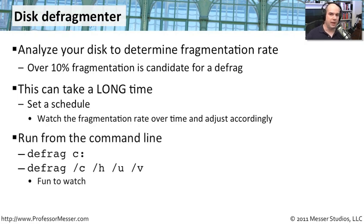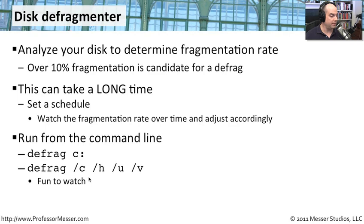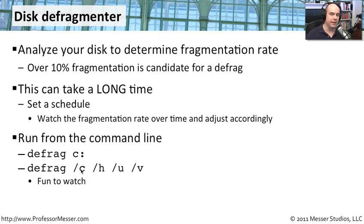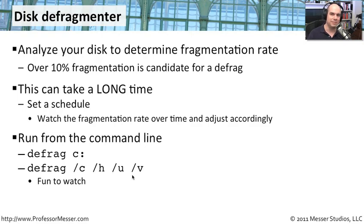You can also run this defragmentation from the command line, of course. You could perform a defrag C colon, and it will defragment the C drive. Here's another command you can do, a defrag slash C slash H slash U slash V. I'm not even specifying a drive there. And maybe that would be a good one to do. We'll go to our Windows 7 desktop. We'll try this from the graphical interface. I'll show you where to get to it. But then we'll also run this defrag command. You may be surprised at some of the information that pops up whenever the defragmentation is going on.